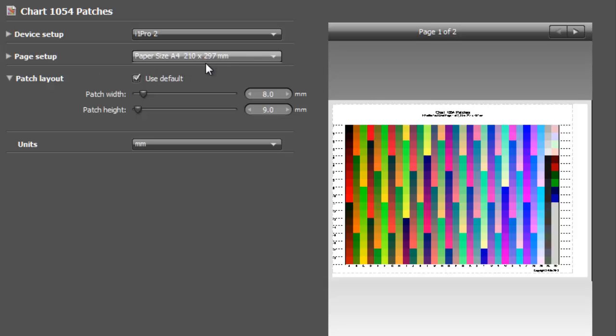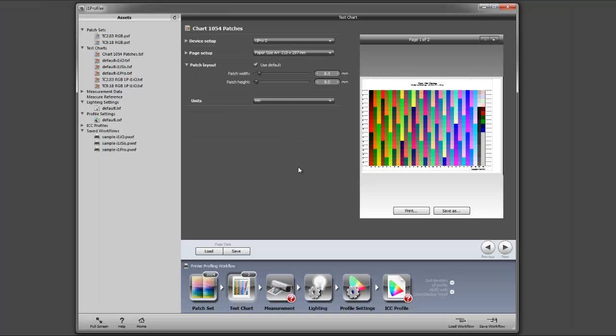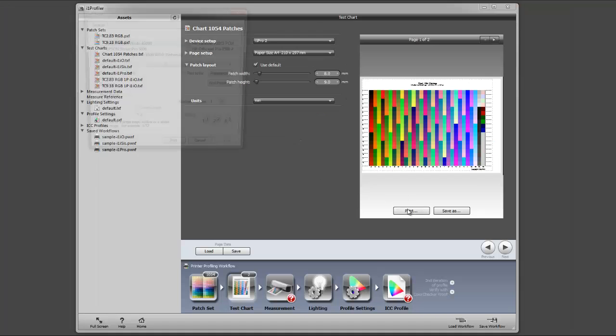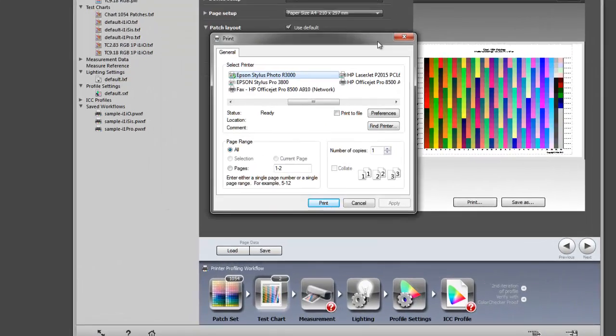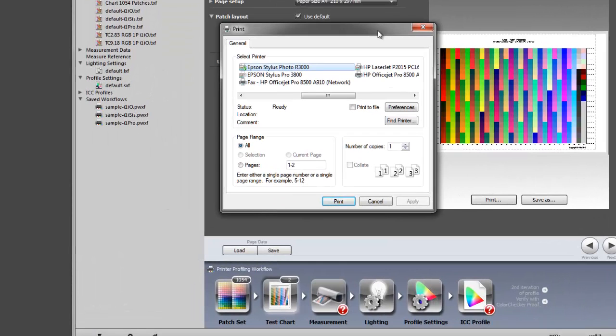It's telling me it's going to print one of two pages, so it's going to generate two pages. If you use more patches then obviously you're going to be using more paper. I'm quite happy with that, and this is just using the default settings. So now once you've got all the settings set up, you press on the print button and this brings up your printer's properties dialog panel.